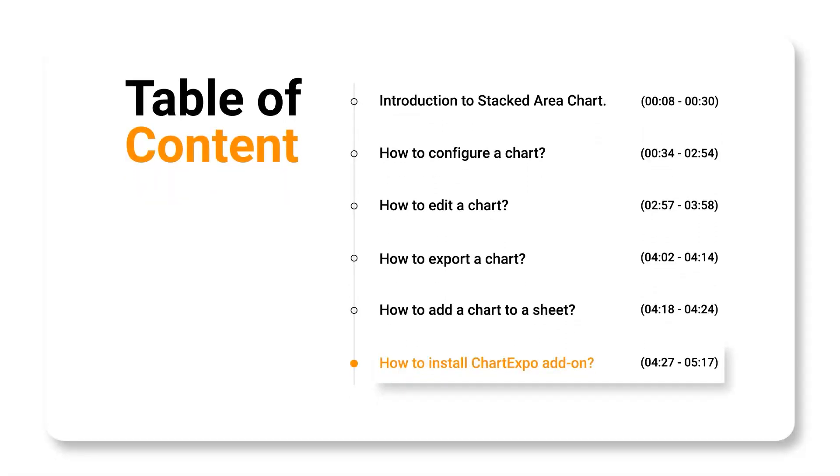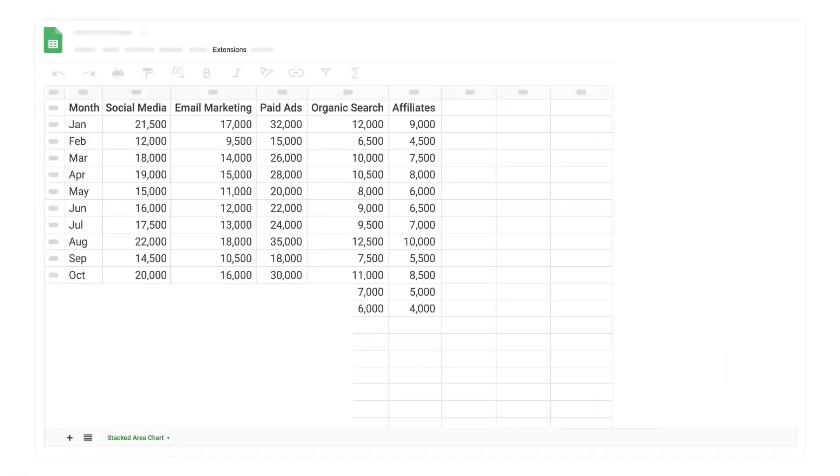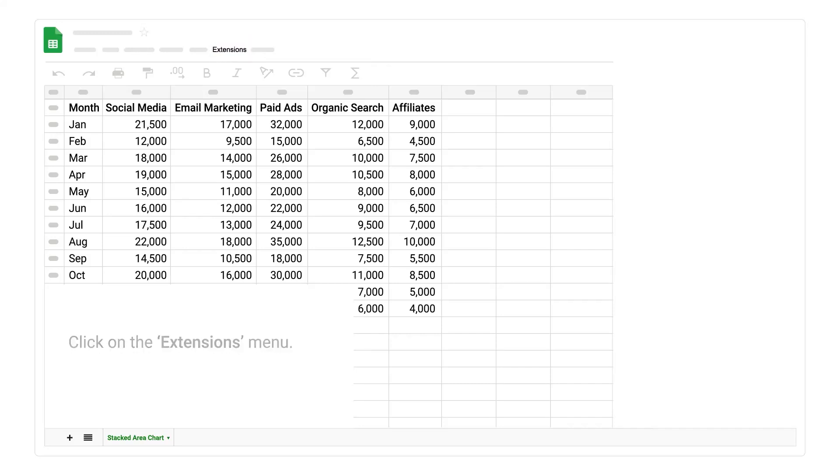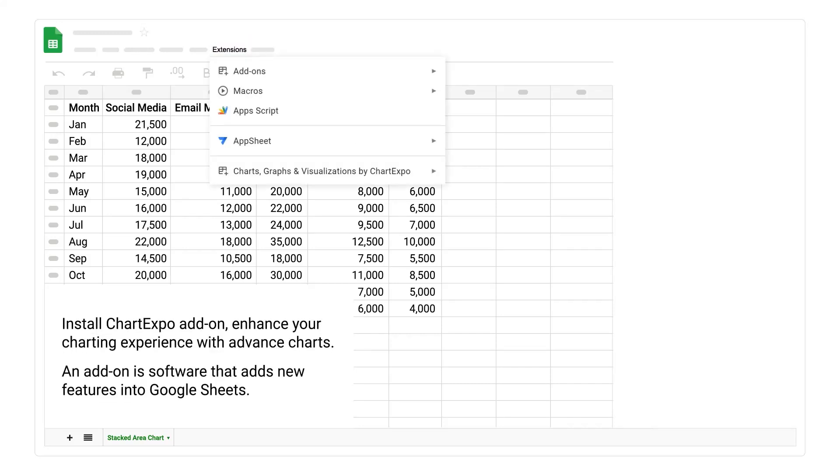How to install ChartExpo add-on. Click on the extensions menu. Install ChartExpo add-on. Enhance your charting experience with advanced charts. An add-on is software that adds new features into Google Sheets.